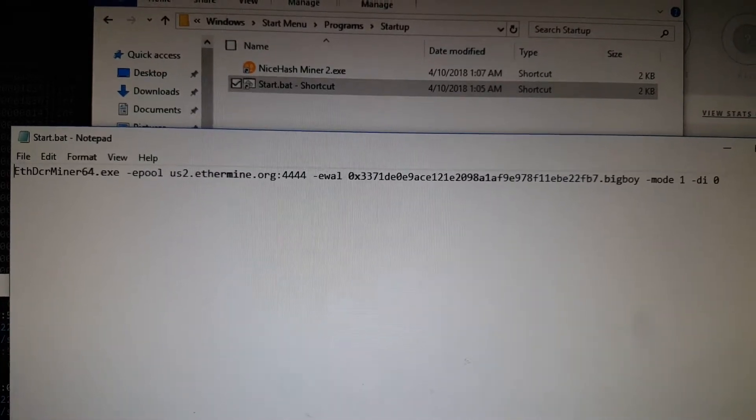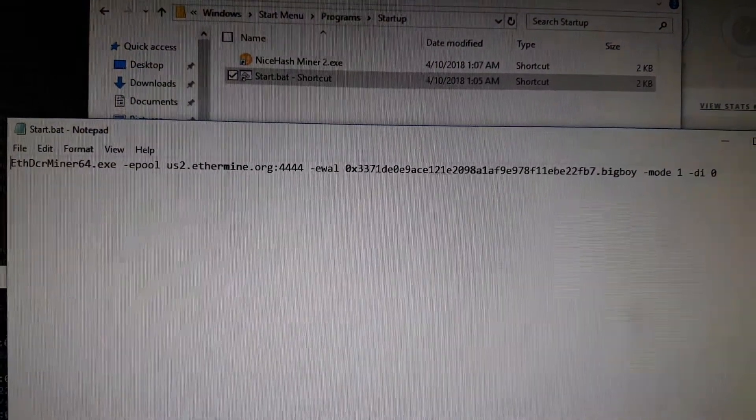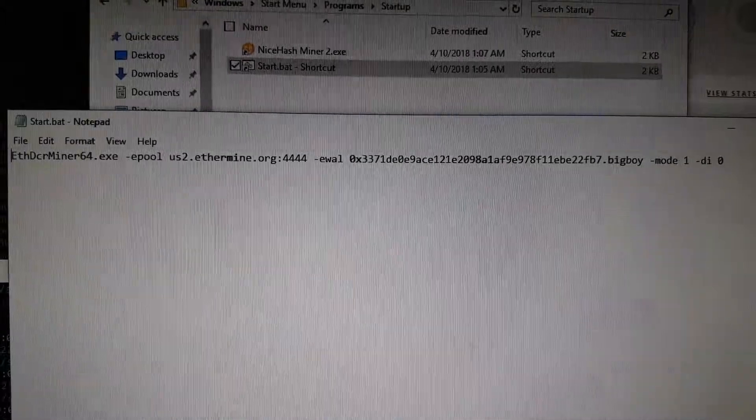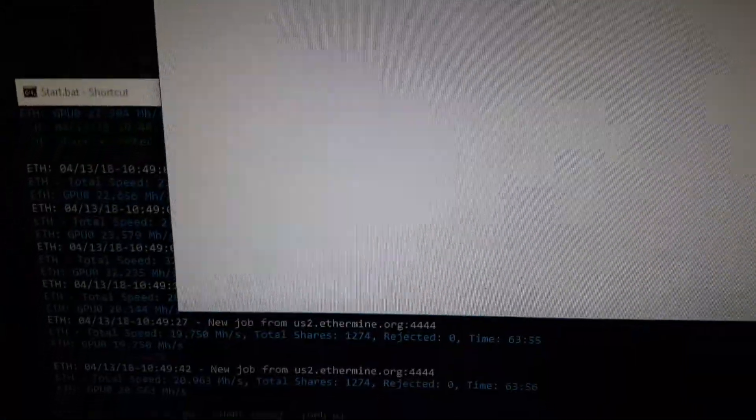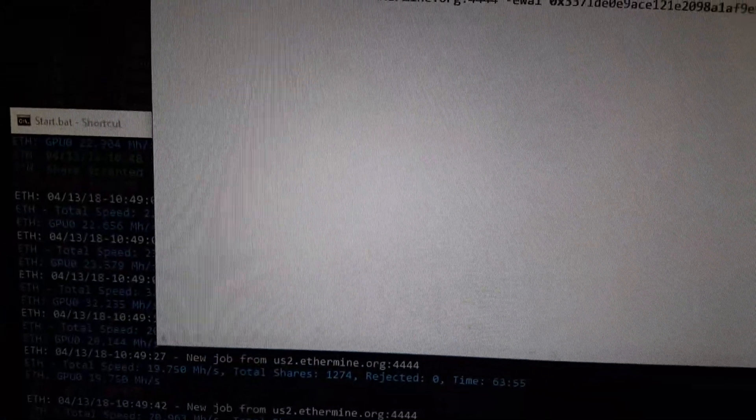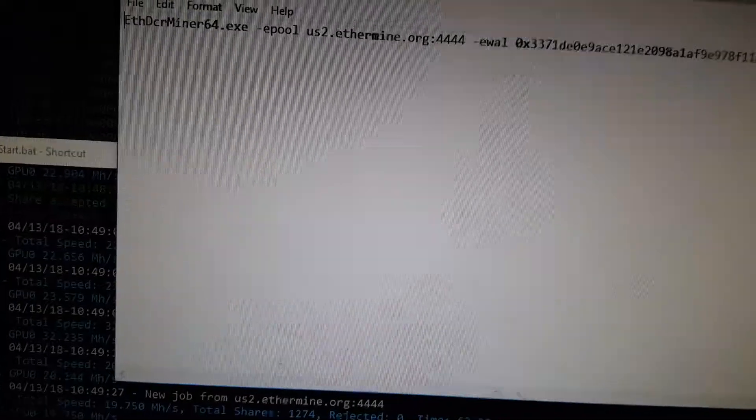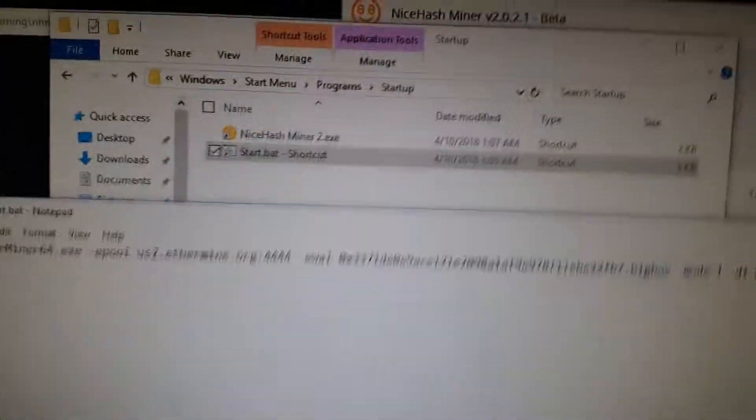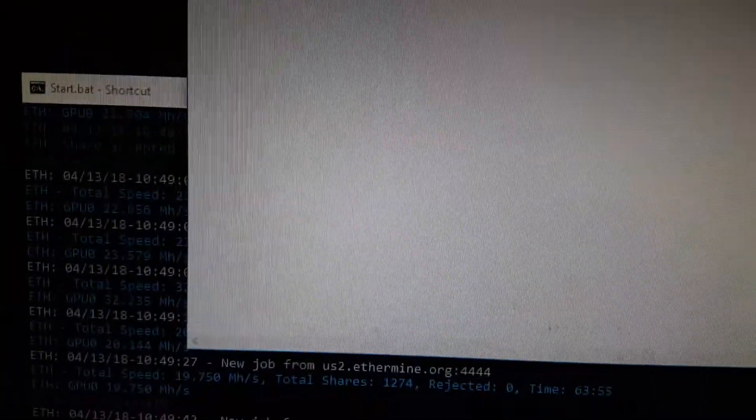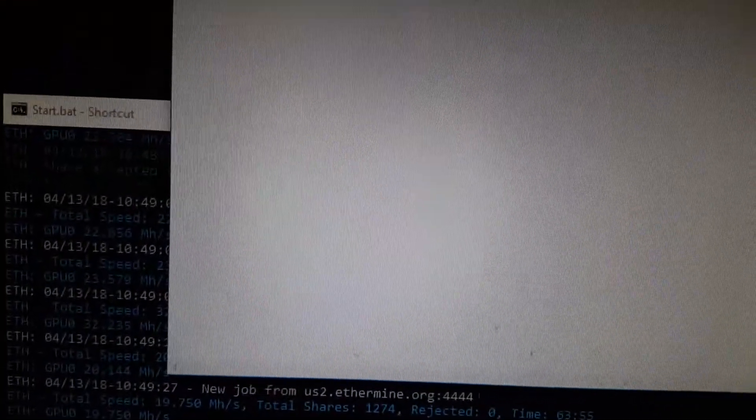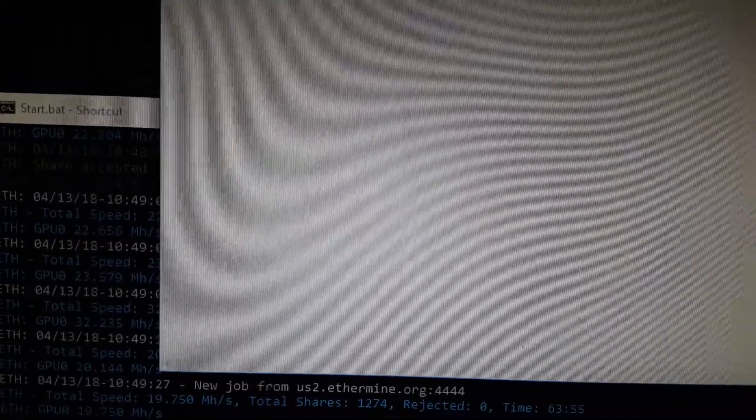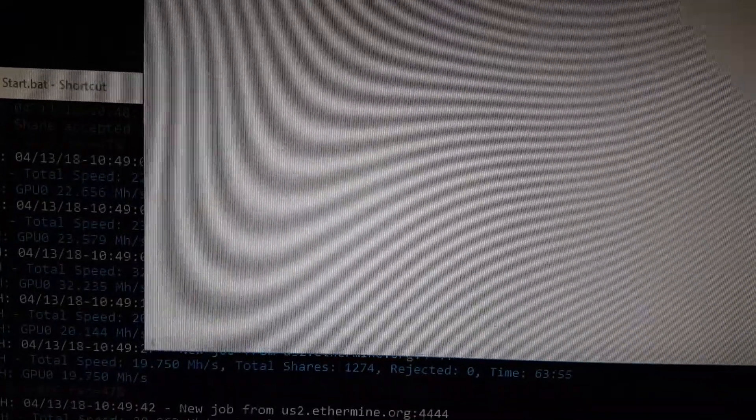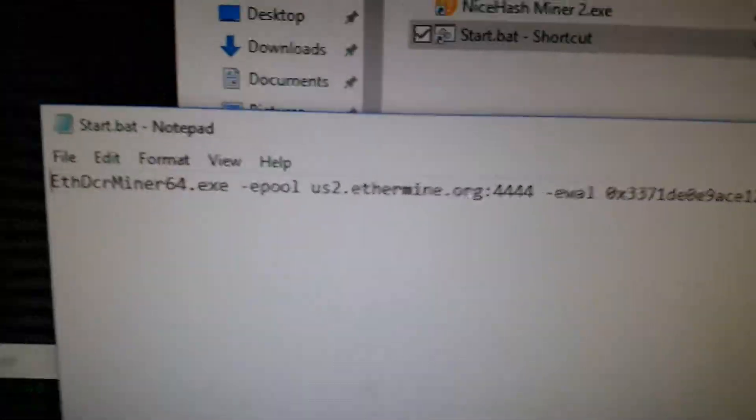What's up everybody, just want to show you my config file for my Claymore miner that's running on just one GPU. Even though I have four GPUs on my rig, the other three Nvidia's are mining with NiceHash miner in the background, and the AMD one is mining with Claymore's miner on Ethereum at the moment.